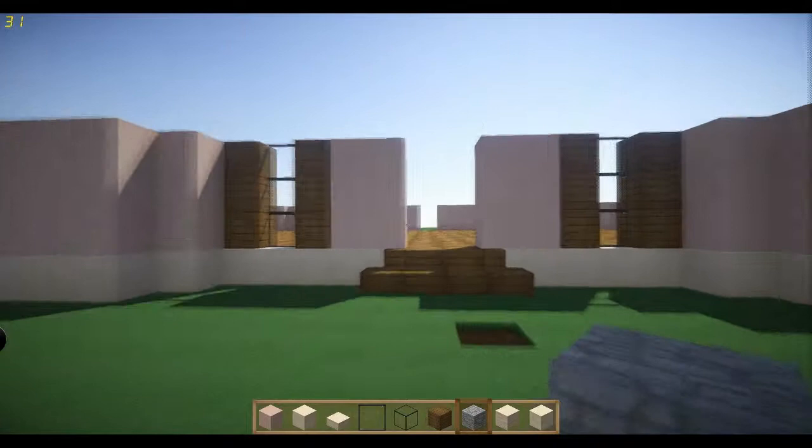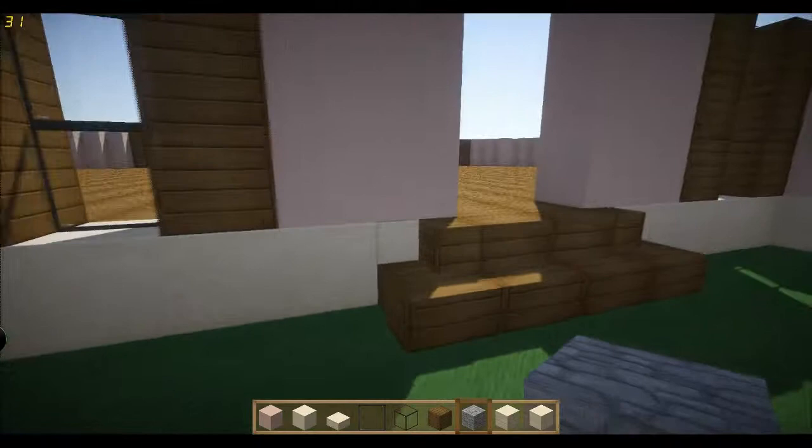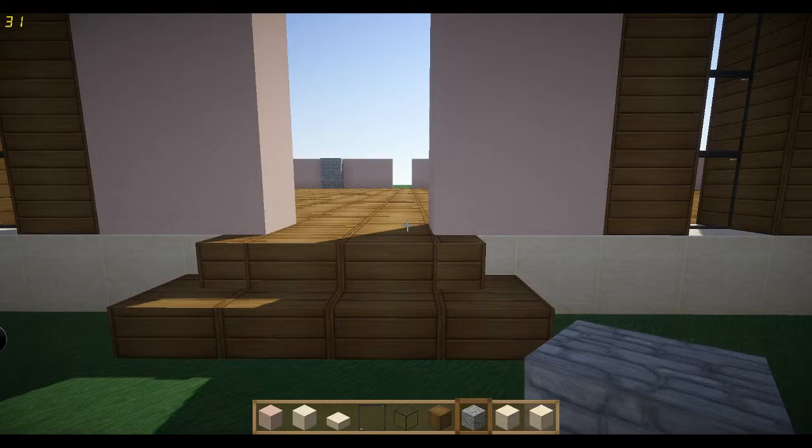So I'm actually going to start getting more into builds and how to build things. Of course, I'm going to be doing Let's Plays and all that stuff. So let's start. And what the fuck is happening to my voice right now? Excuse me.